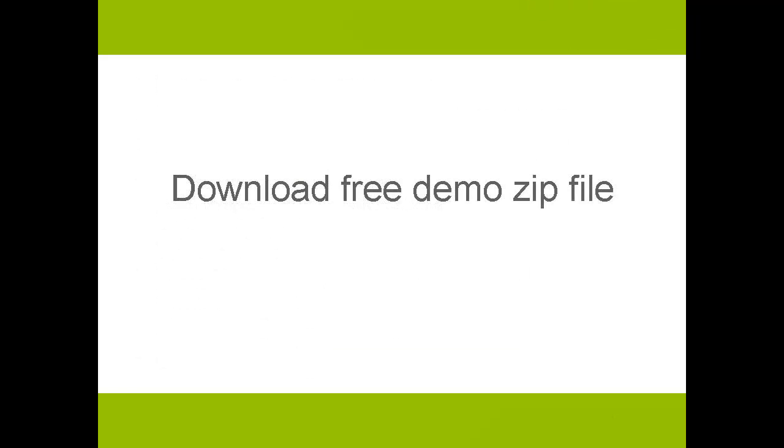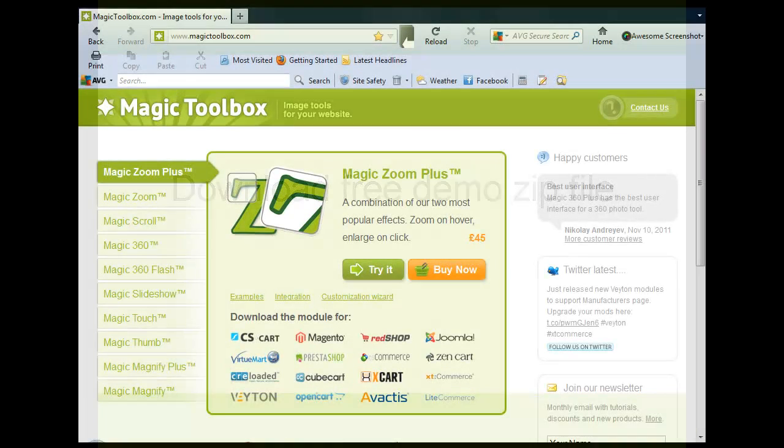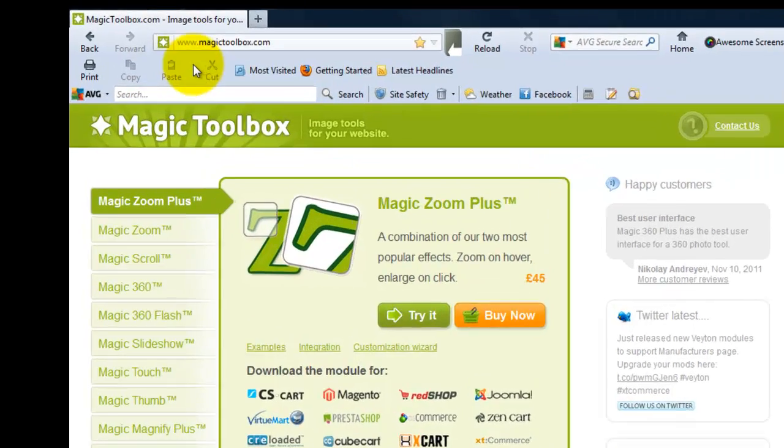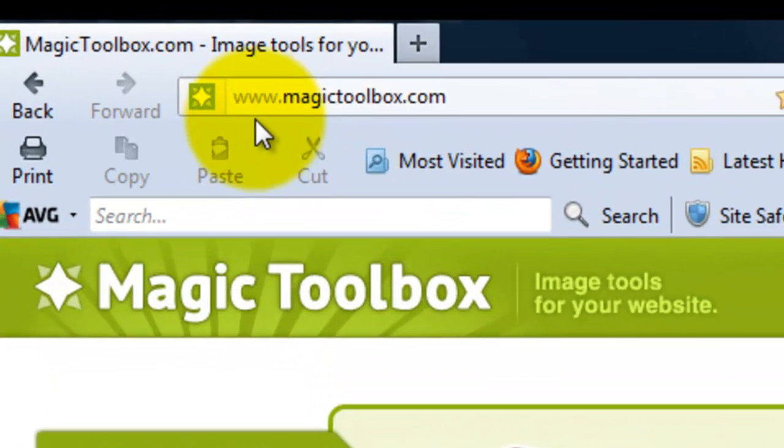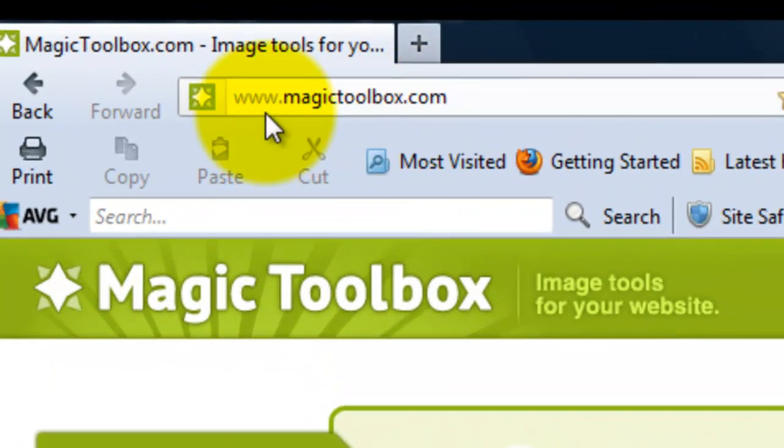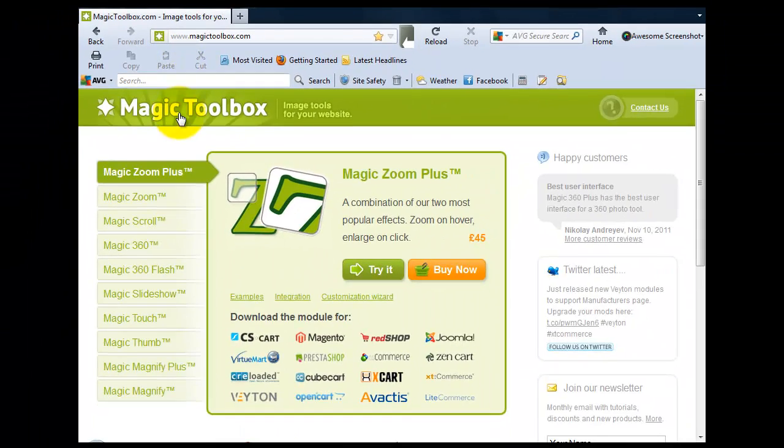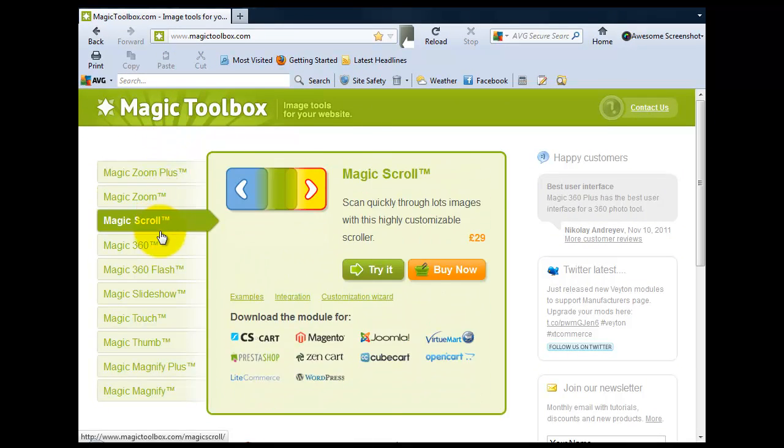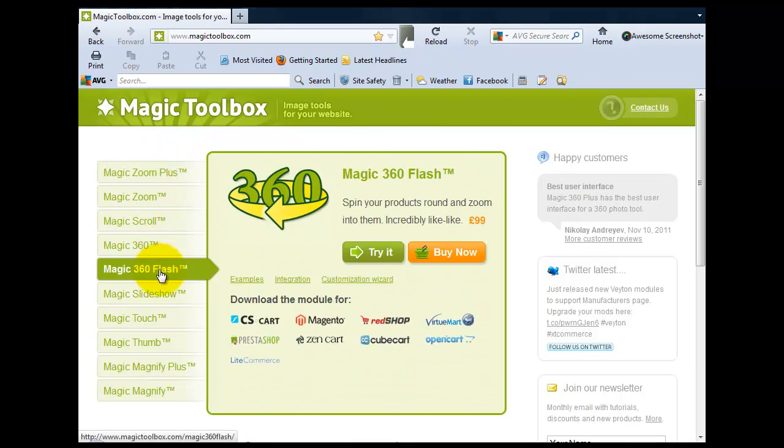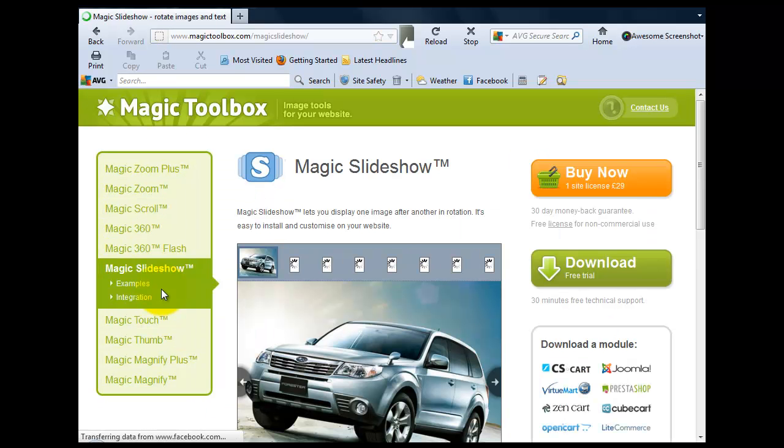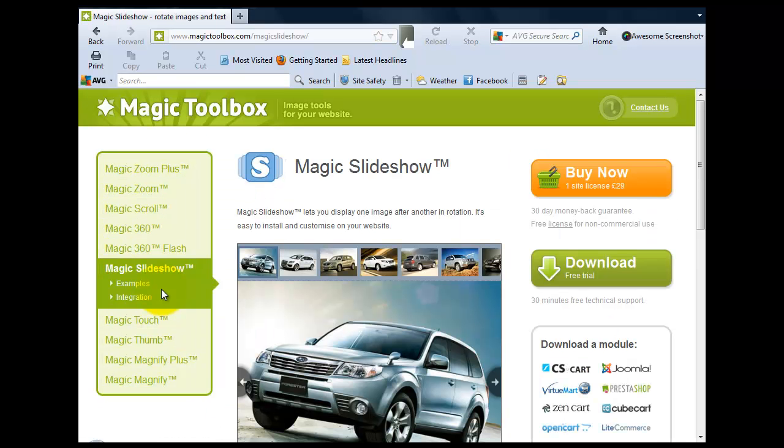First, we're going to download the demo file. For this you'll need to go to the Magic Toolbox website at www.magictoolbox.com. As you can see, all our tools are listed down the left-hand side. We're going to select Magic Slideshow, which will take us to the main product page.